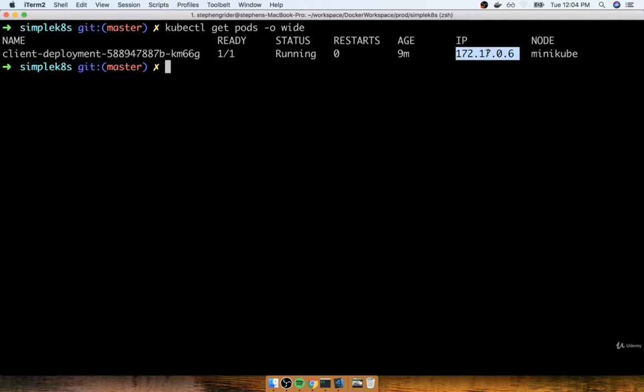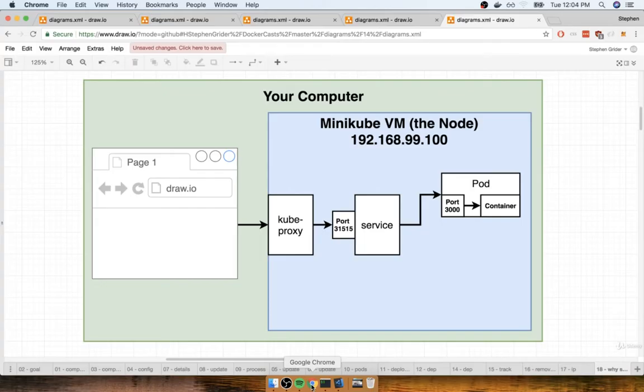This is an IP address that is internal to our virtual machine, so you and I cannot visit that IP or at least we cannot visit it very easily. It is an IP address that has been assigned to the pod inside of our node right here.